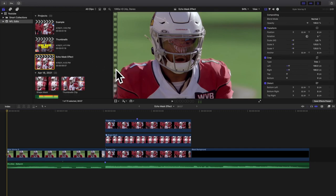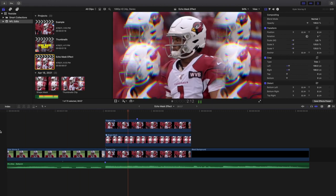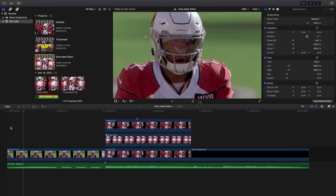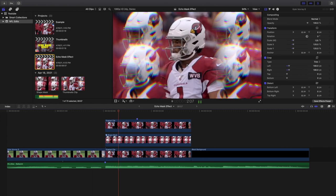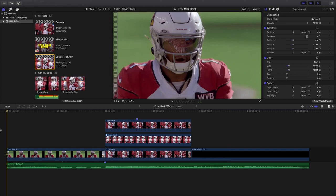Welcome back to another video. In this video I want to go over how to create this really cool echo mask effect in Final Cut Pro 10. As you can see right here, this is what this really cool echo mask effect looks like. There's no keyframing of masks or anything like that — it's just adding a shape mask, so it's not a super difficult effect.